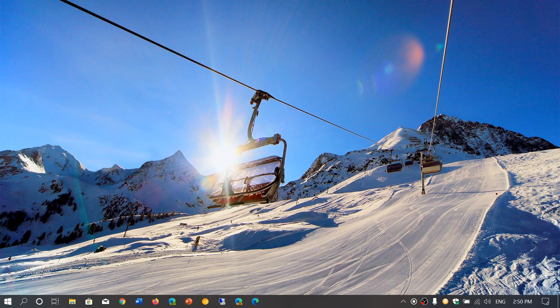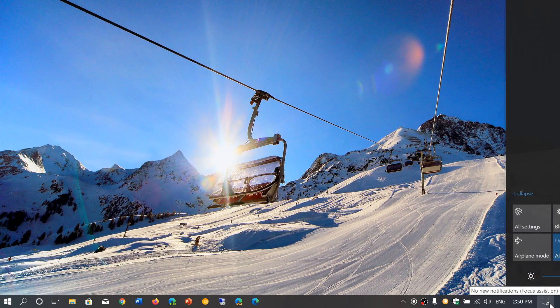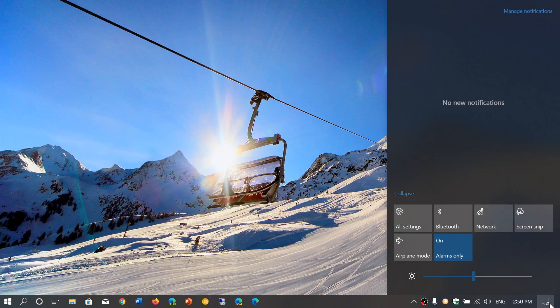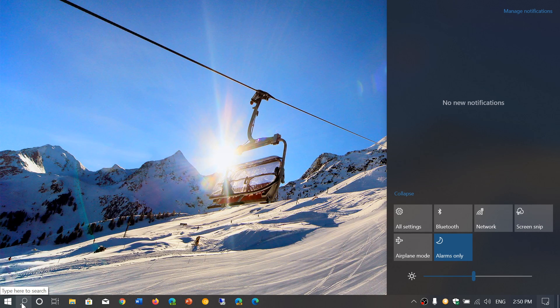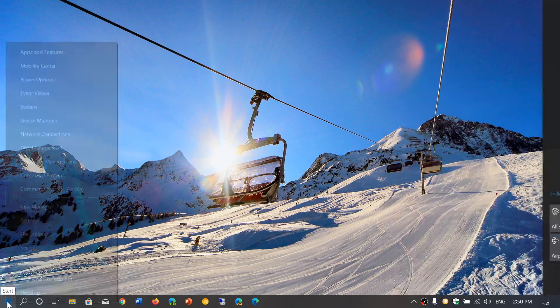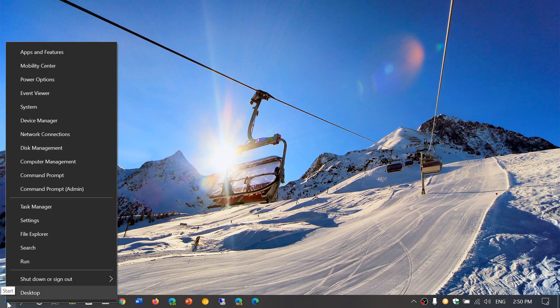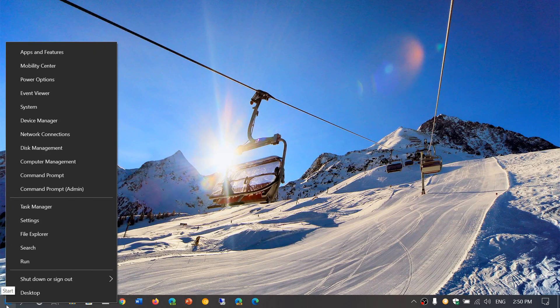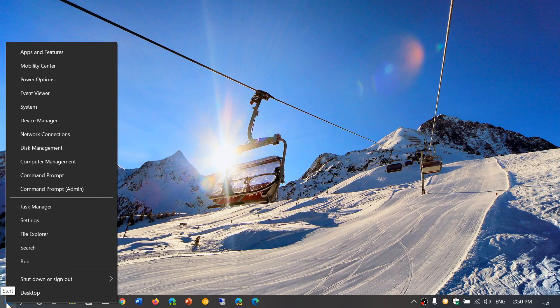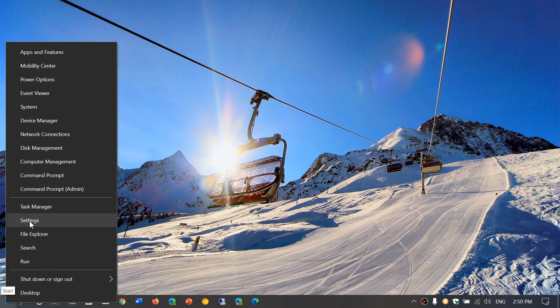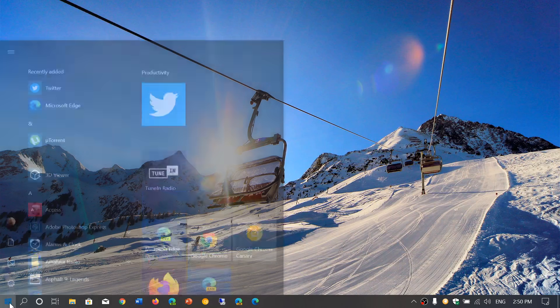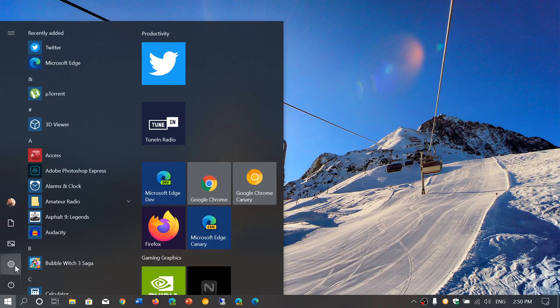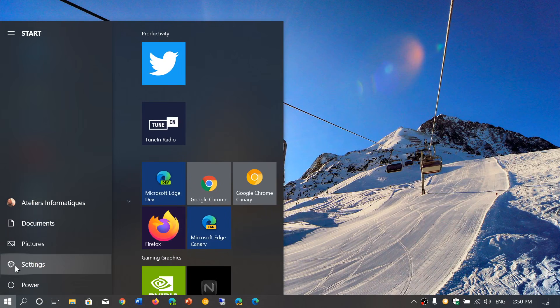So simply go to your settings app. You can go by the bottom right into the action center clicking the settings button. You can also simply right click on the start button and you have settings, and you can also left click on the start button and there's a gear icon that is settings.